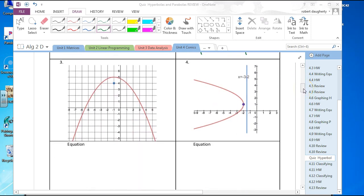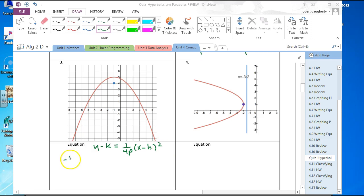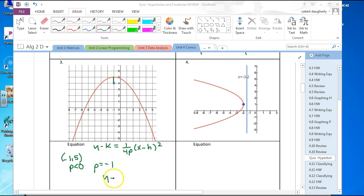Parabolas. This is a parabola that opens down. The form is y minus k equals 1 over 4p times x minus h squared. The vertex is negative 1, 5. I know that P is going to be negative, and it looks like P equals negative 1 because the distance from the vertex to the focus is 1. So this is y minus 5 equals negative one-fourth times x plus 1 squared.